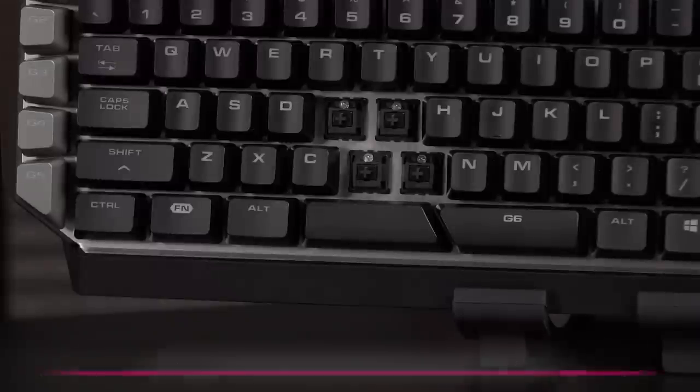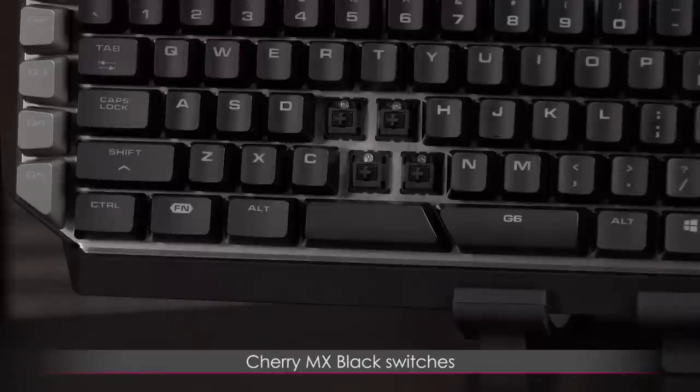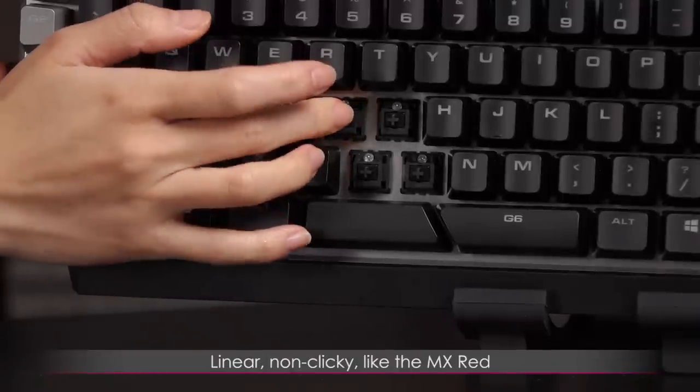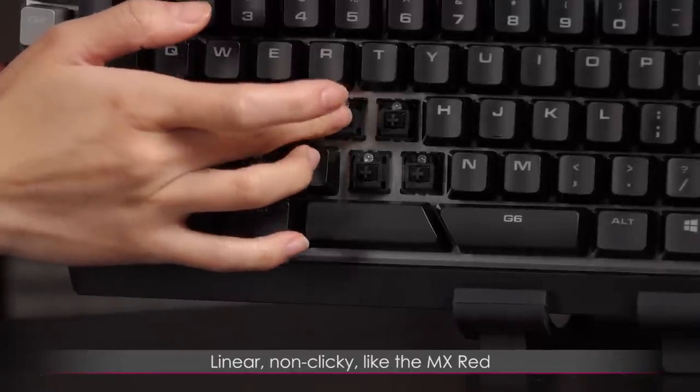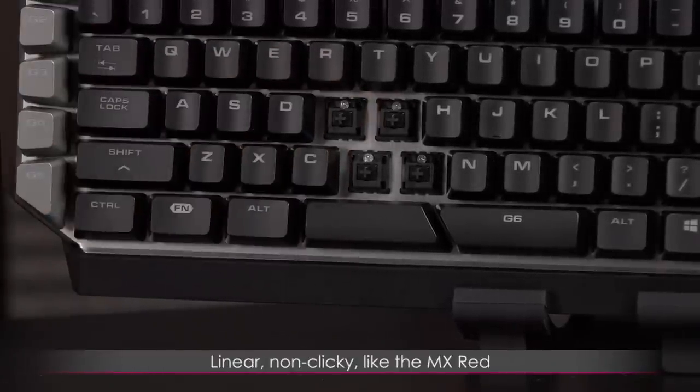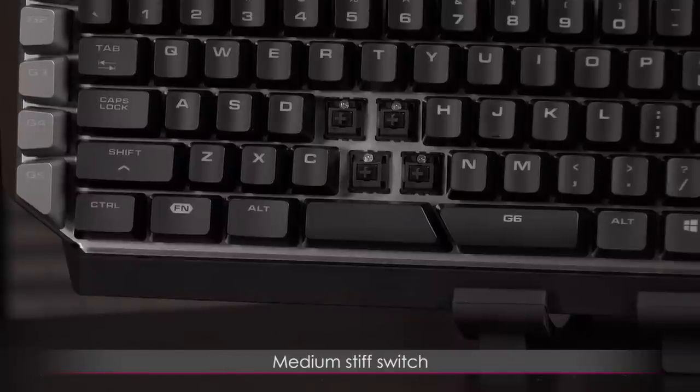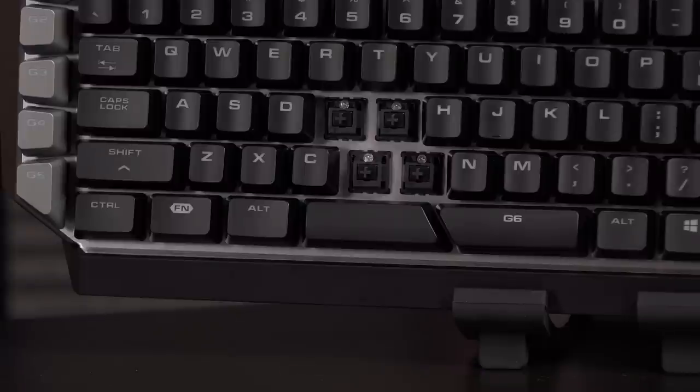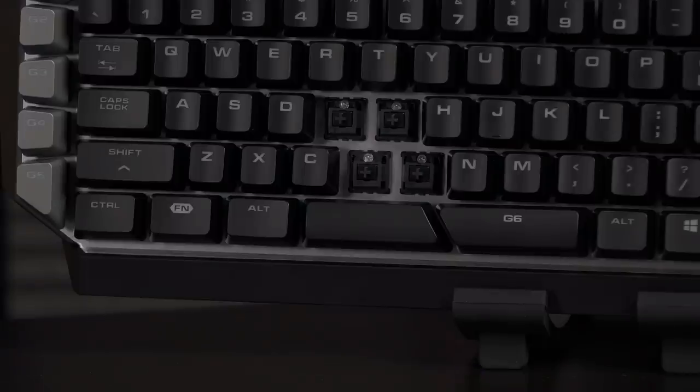Now for a closer look at the Cherry MX Black switches. These are linear, non-clicky like the MX Red, but with more resistance. I'm not super used to typing with MX Black, so the stiffness is a bit heavy for me. You get 50 million keystrokes because it's Cherry.